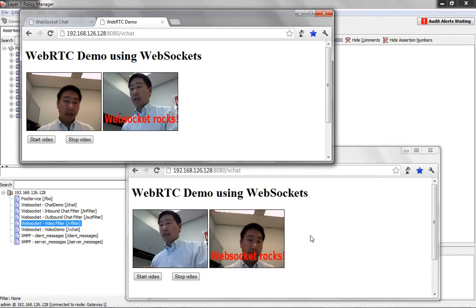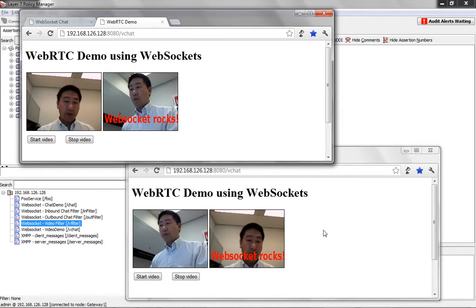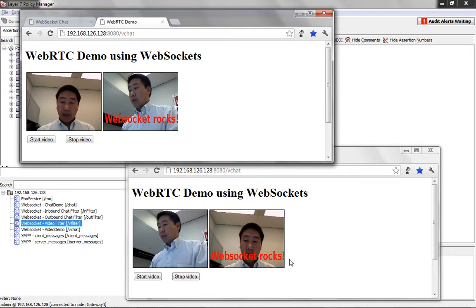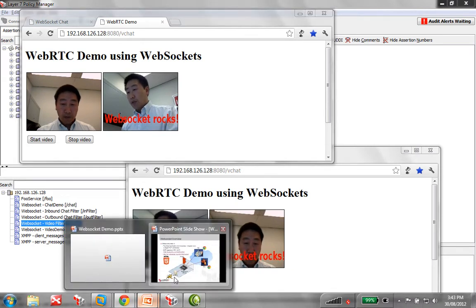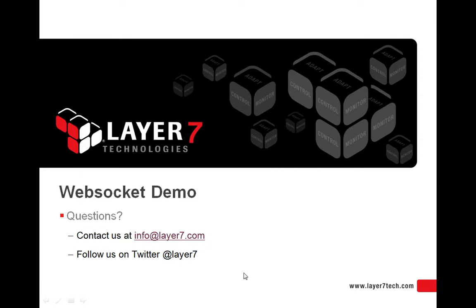So you can see that we've imprinted WebSocket rocks on the video here. So, in a nutshell, this is just a quick demo of the WebSocket feature in the mobile access gateway. And if you have any questions, please contact us at info at layer7.com or follow us on Twitter here at layer7.